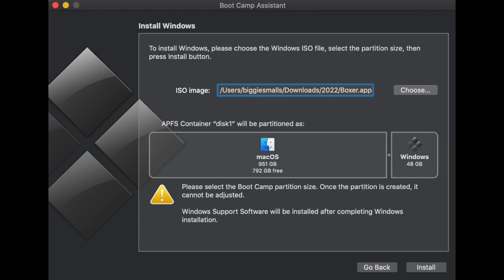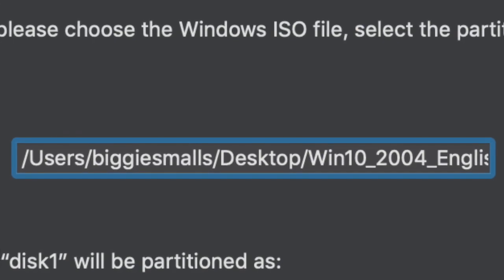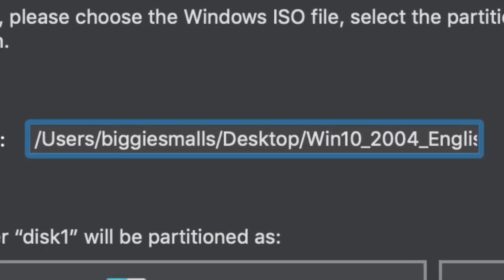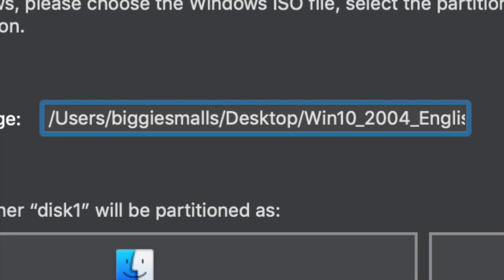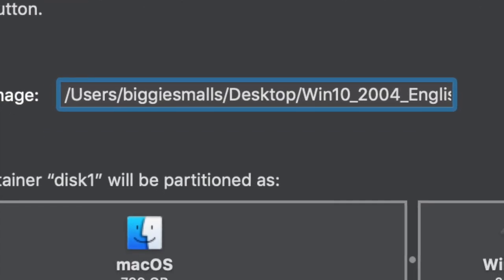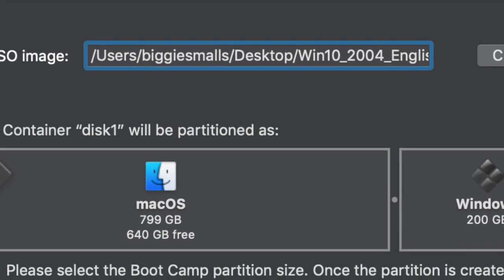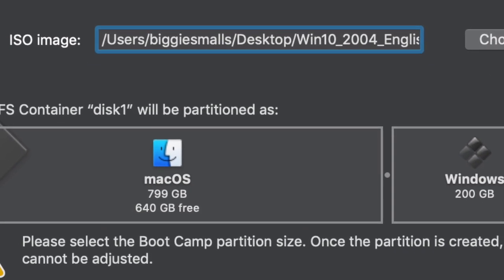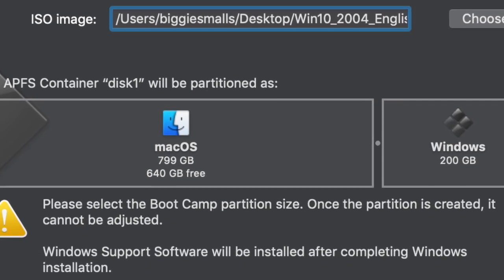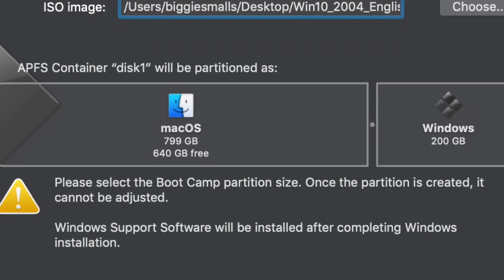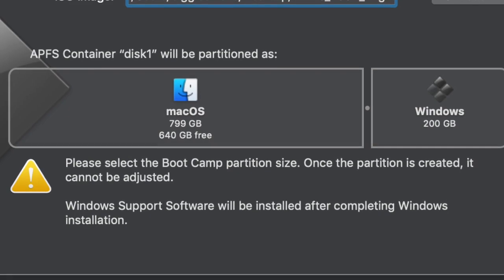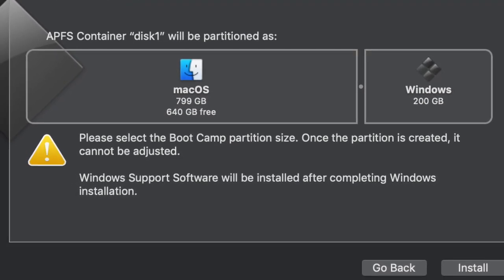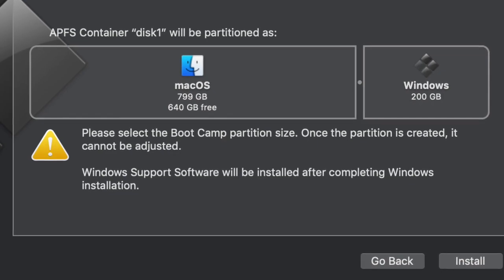On this window, click the Choose button to the right of ISO image and locate your Windows ISO. After selecting your Windows ISO, it is time to partition our drive. Partitioning is how much of your hard drive or SSD you want to dedicate to Windows. You can make it as big or as little as you wish, but you have to have enough space for Windows operating system to have its own dedicated folders. After selecting your partition size, go to the bottom right of the window and you can click Install.